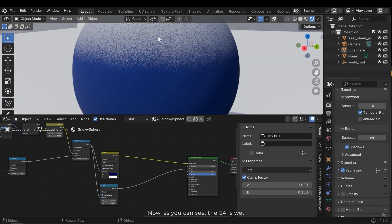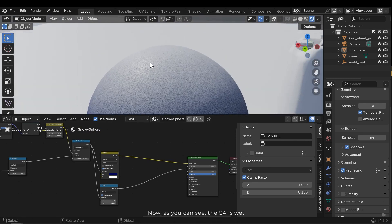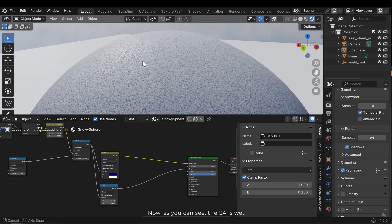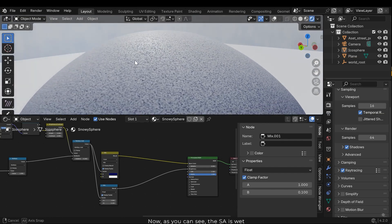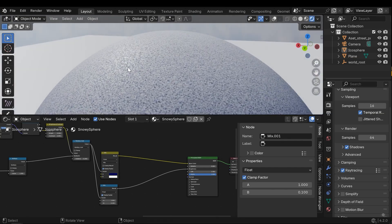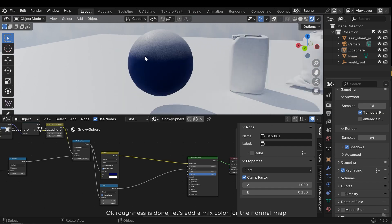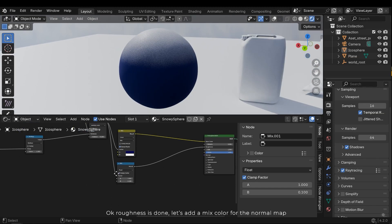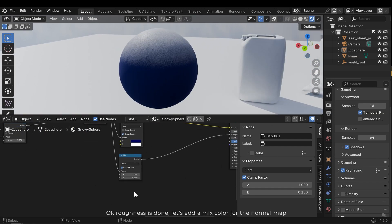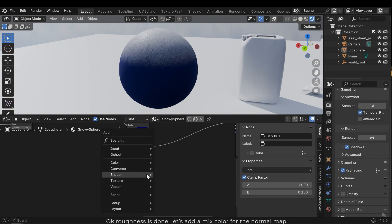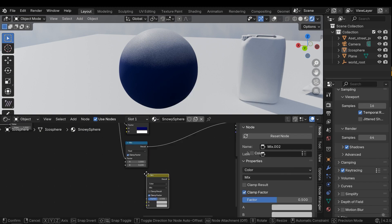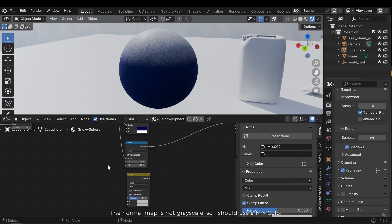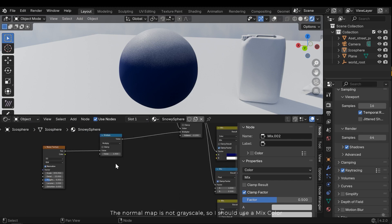Now as you can see, the SA is wet. Okay, roughness is done. Let's add a mix color for the normal map. The normal map is not grayscale, so I should use a mix color.